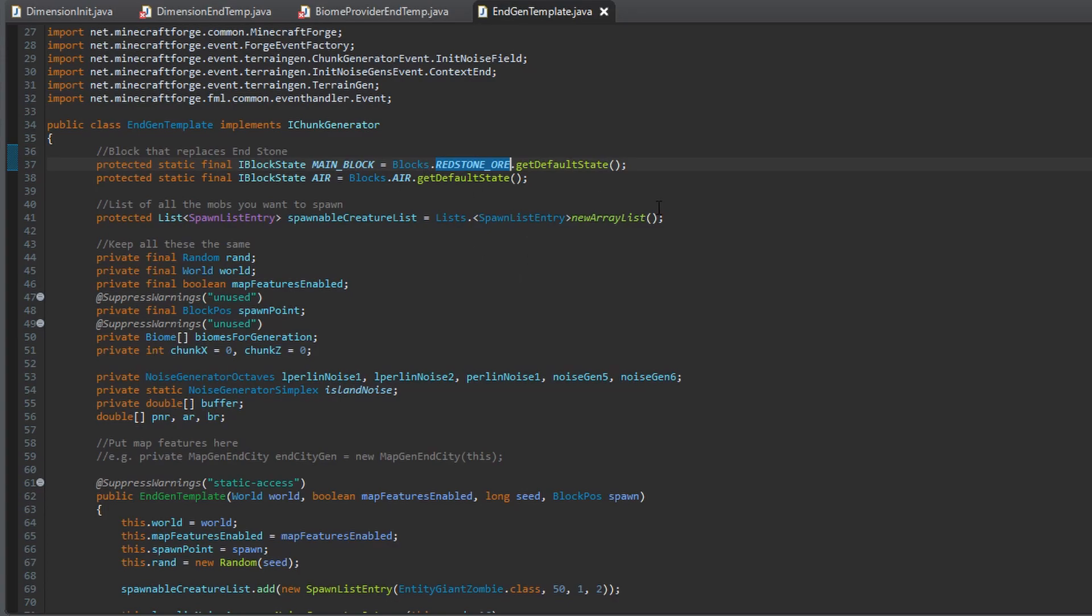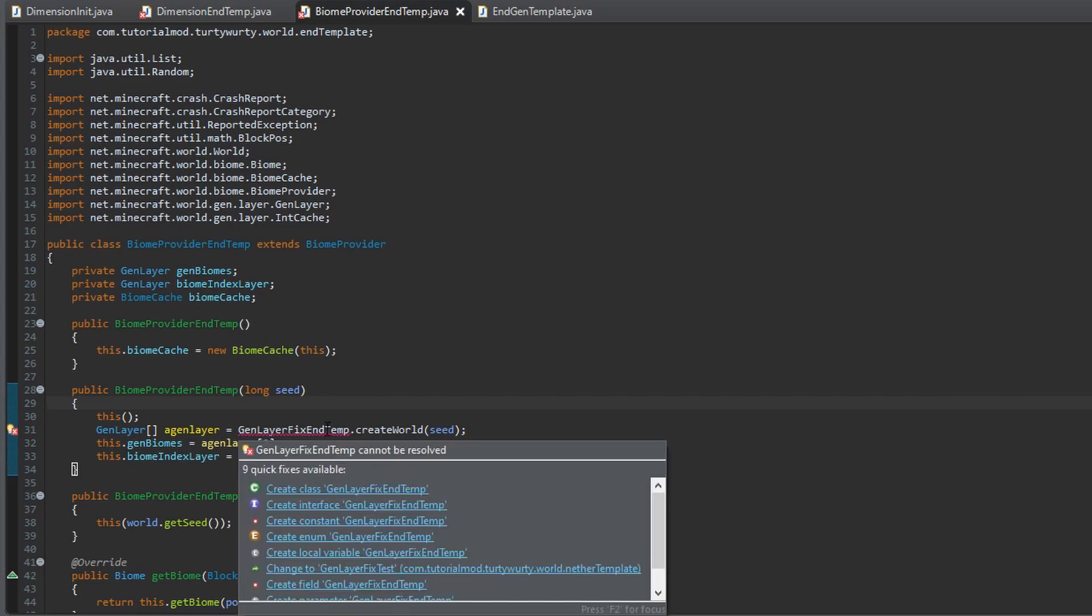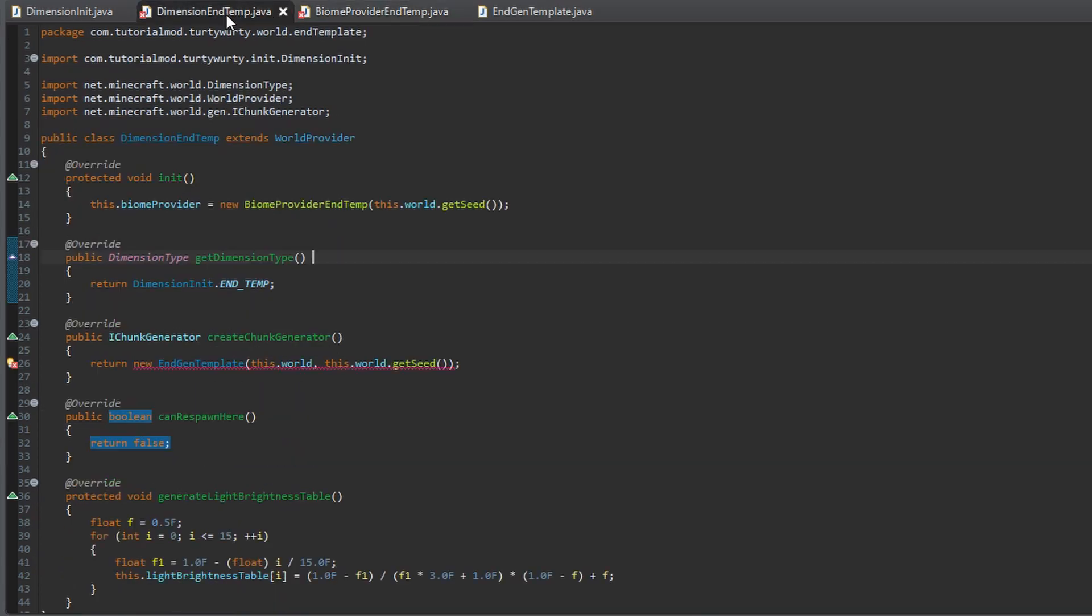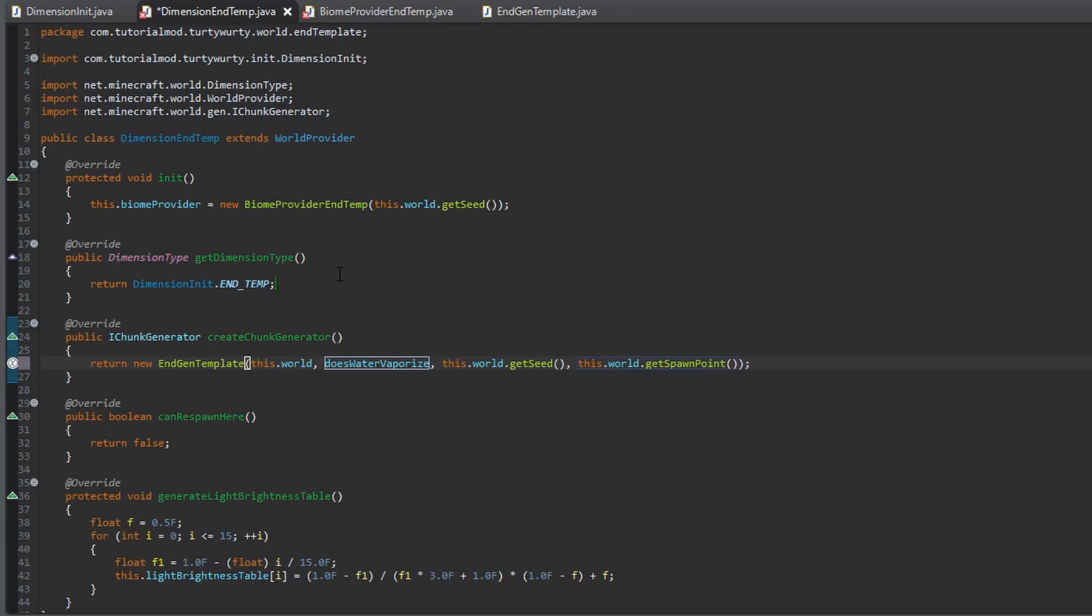Obviously you can change the air. I wouldn't advise that, but I mean you can. It is a thing you can do.